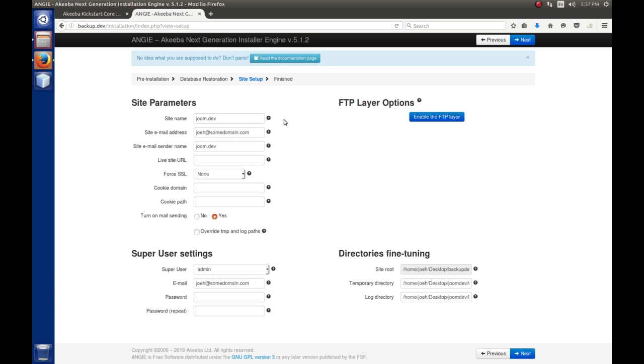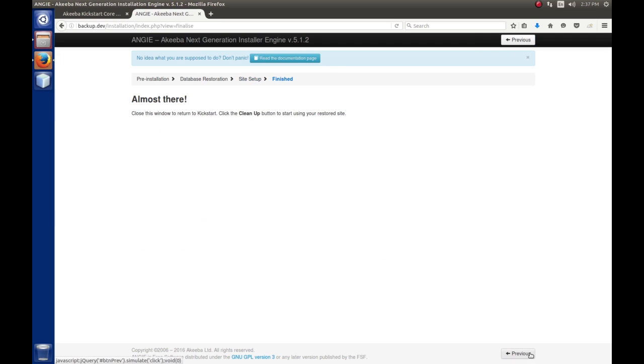Now we've got a message here saying that the database restoration was successful. We can go to the next step. The next step allows you to change the site parameters if you want to. By default, it will pick everything up that was in the live site or the site that you've done the backup. We're going to leave all that the same and hit next. We're almost there.